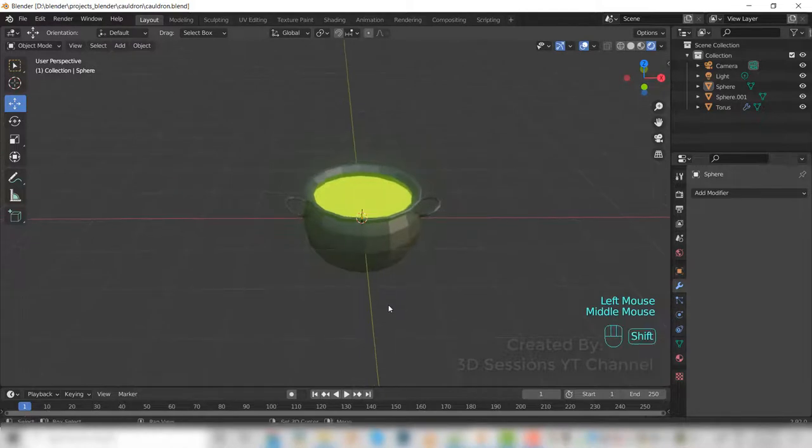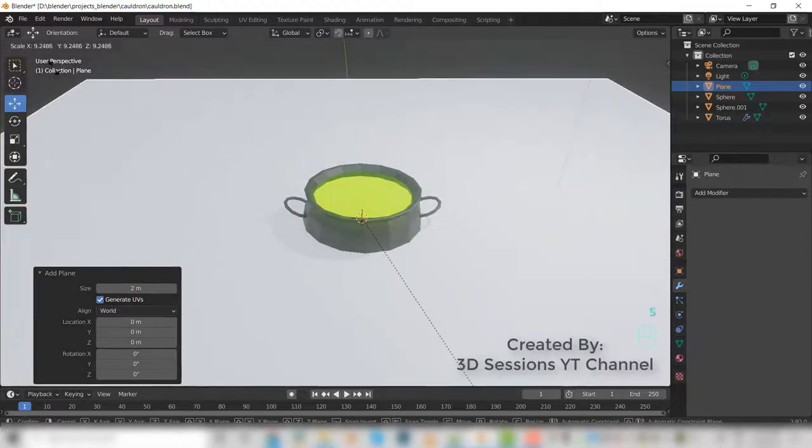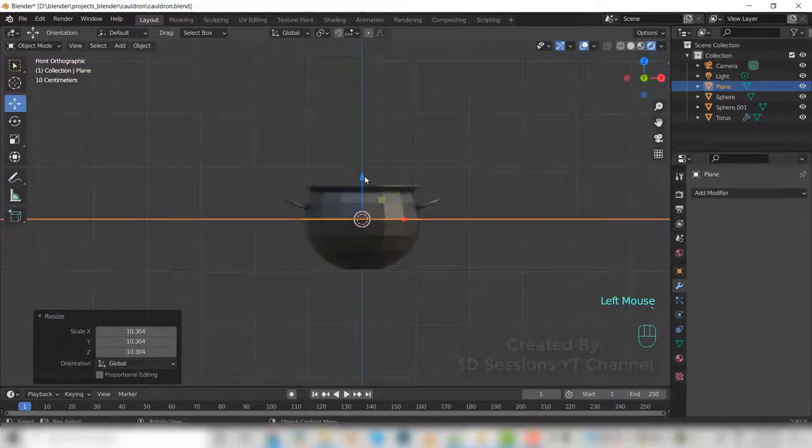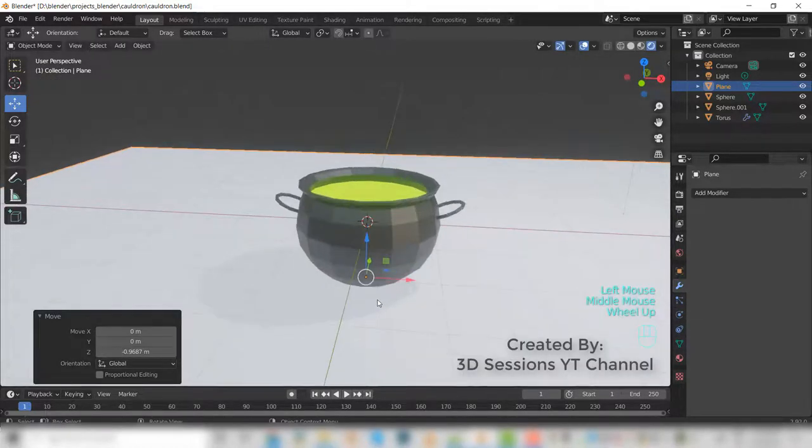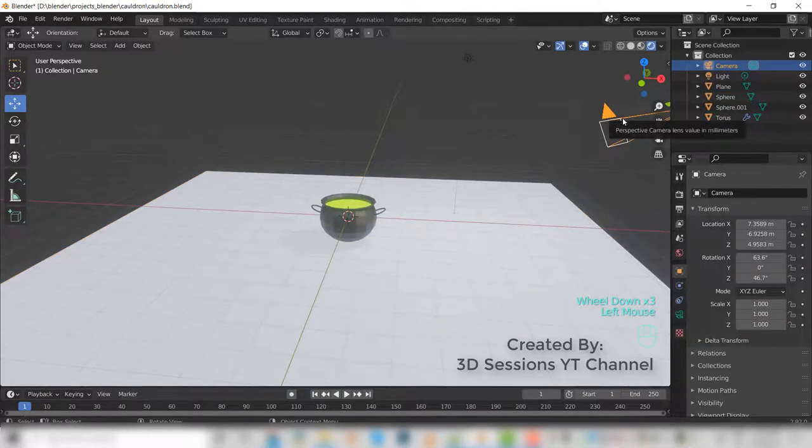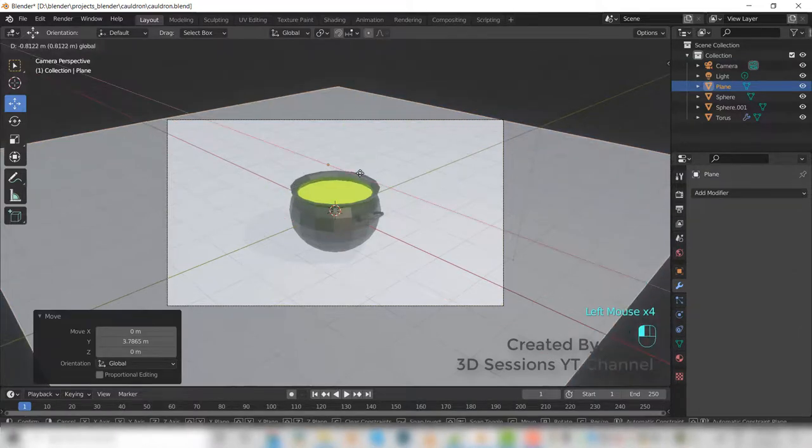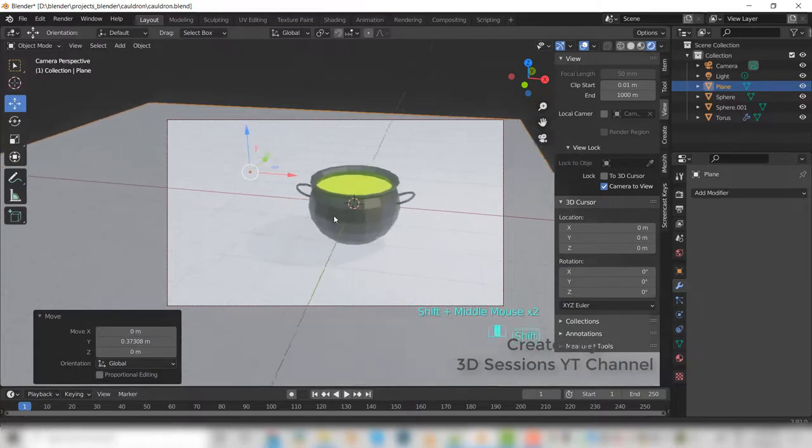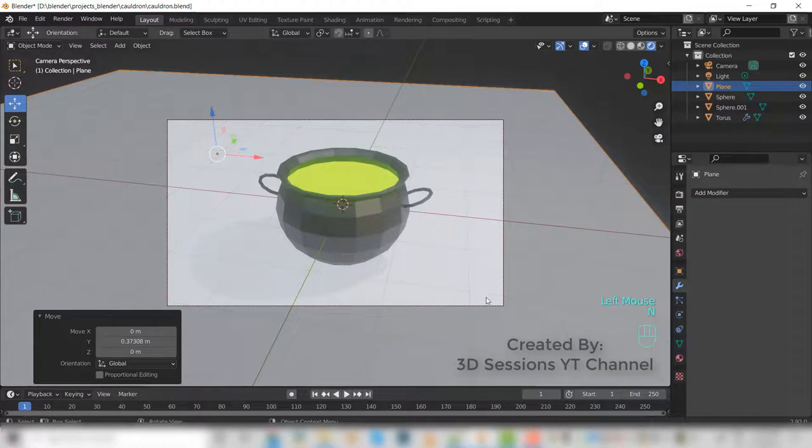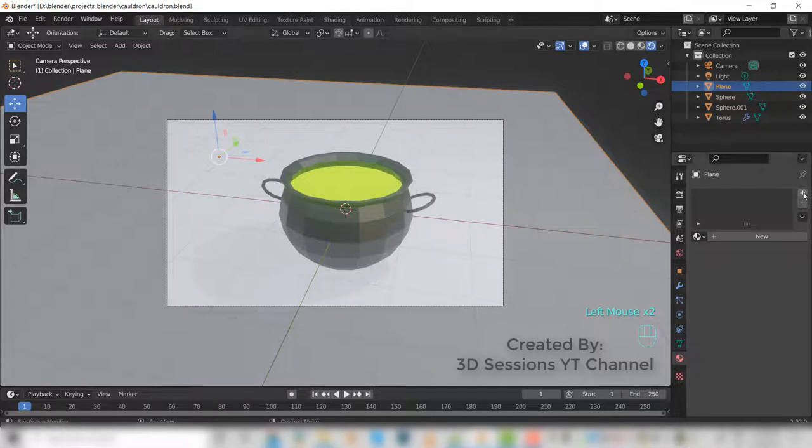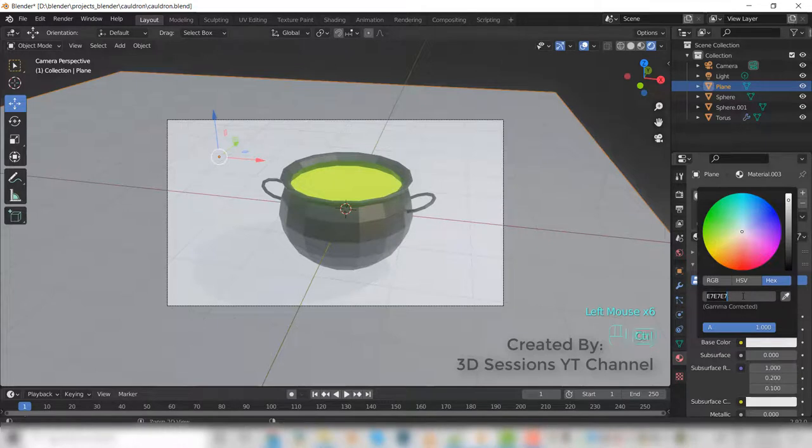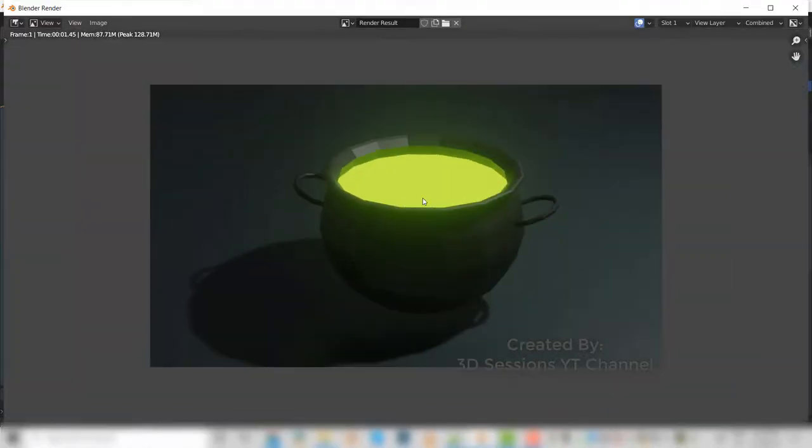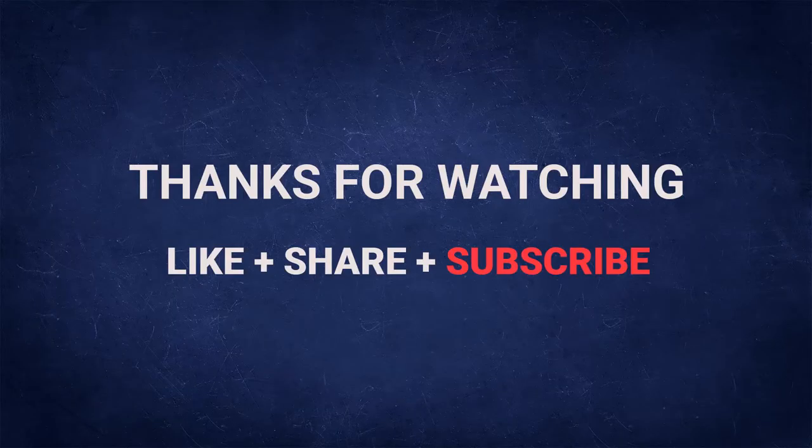Shift+A, mesh, plane. Make it big. Select the camera. And this is the render image.